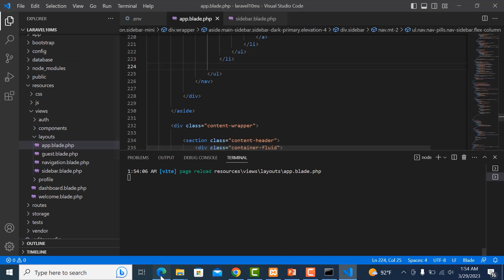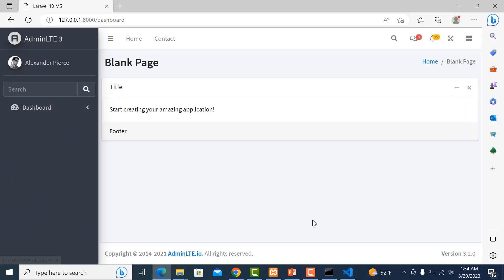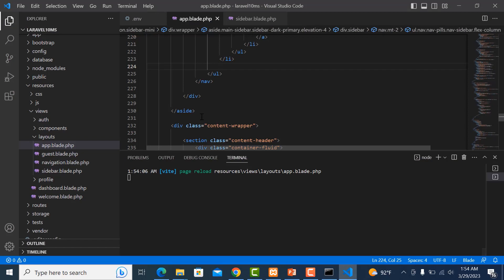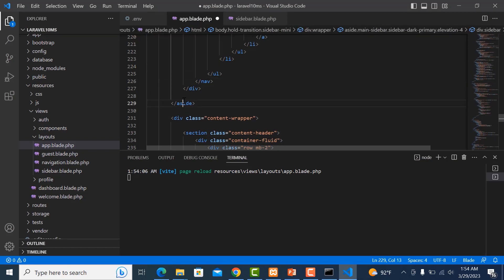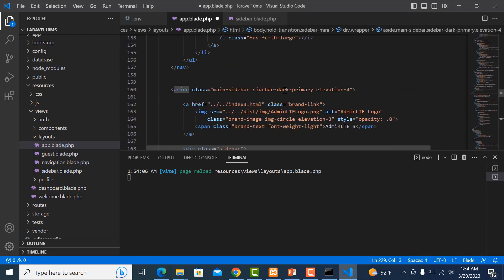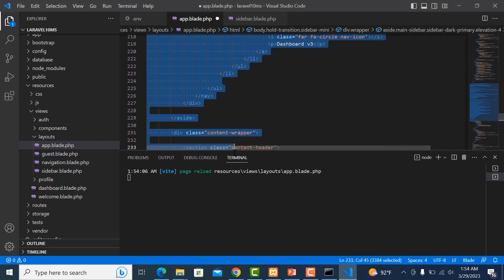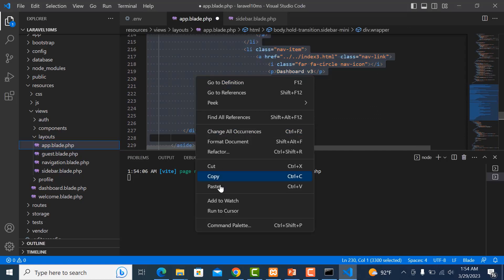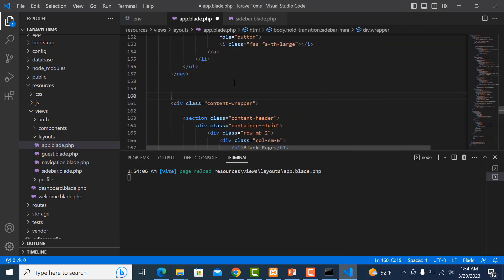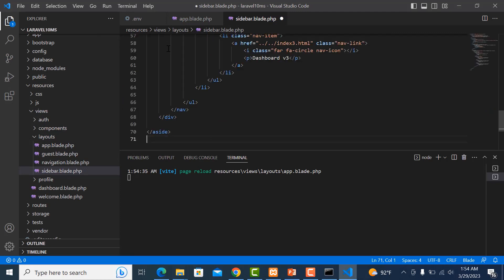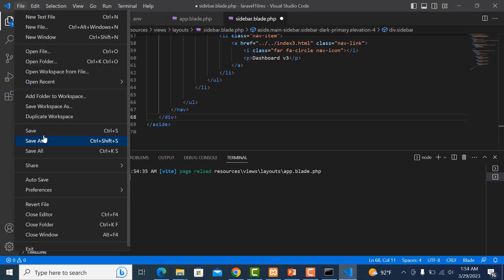Save it and refresh to make sure it is working. Now cut the entire sidebar code — select all of it, cut it, and paste it into the sidebar file. Save the sidebar file first, then paste it in. Save it.